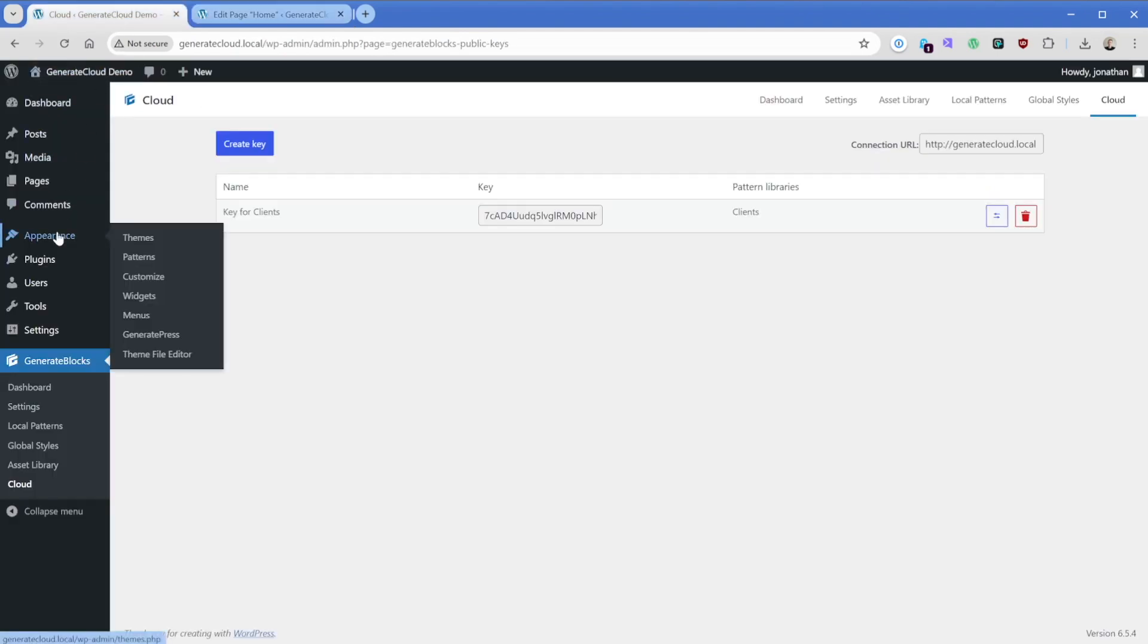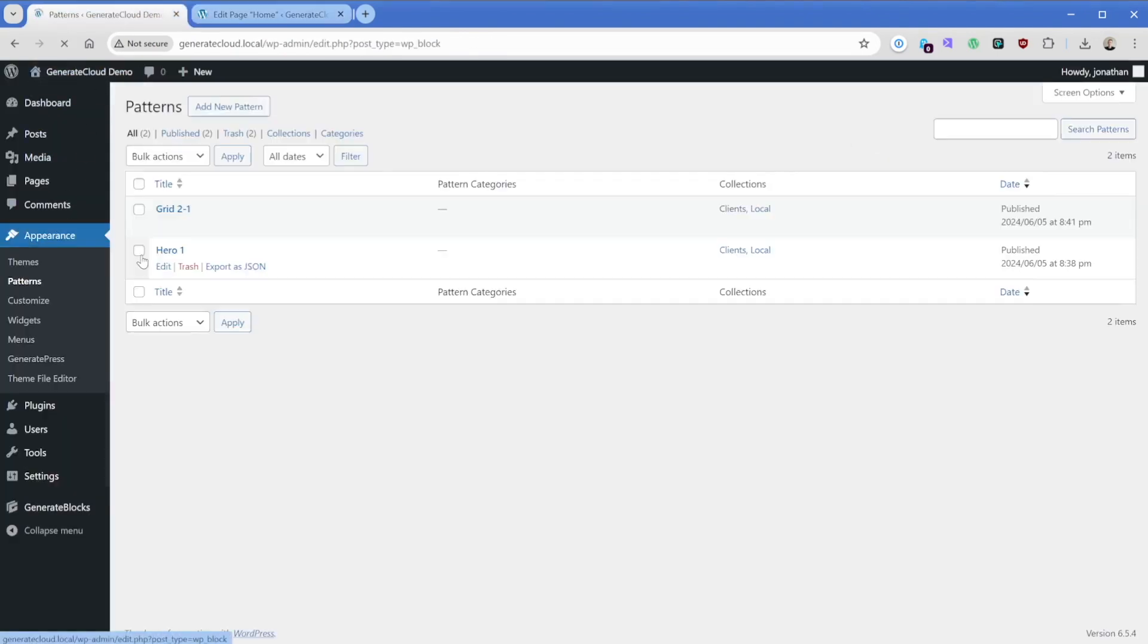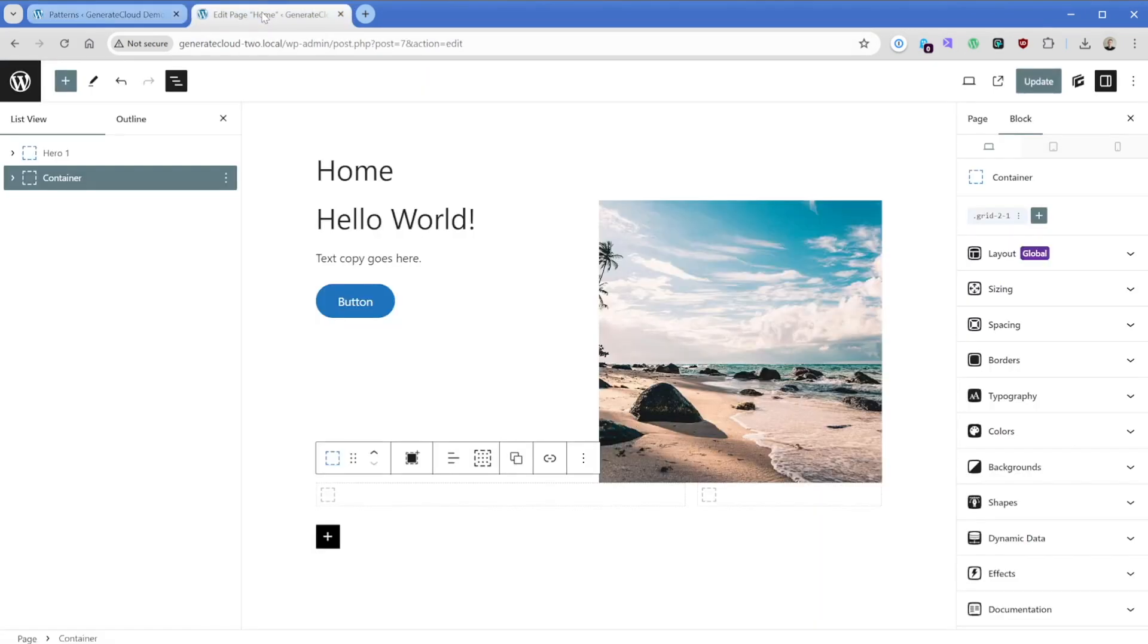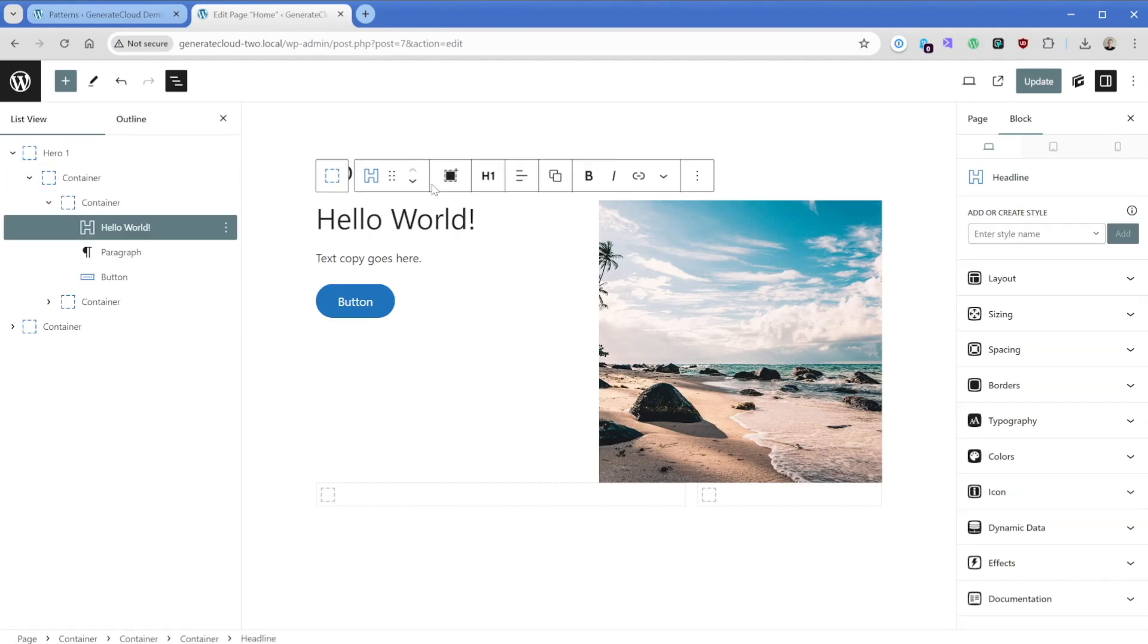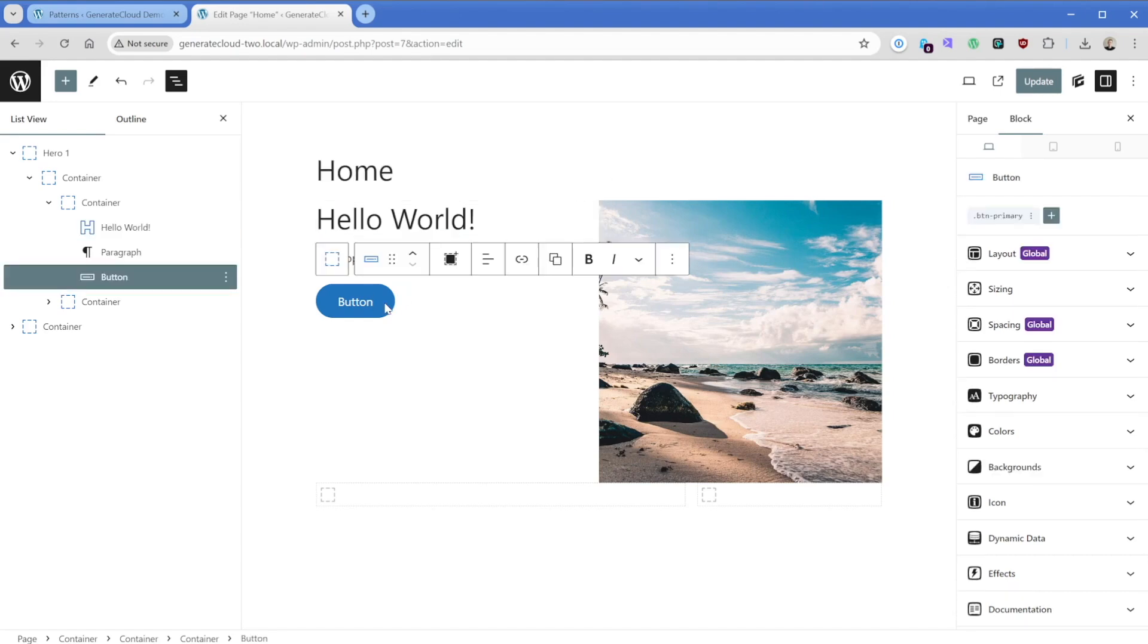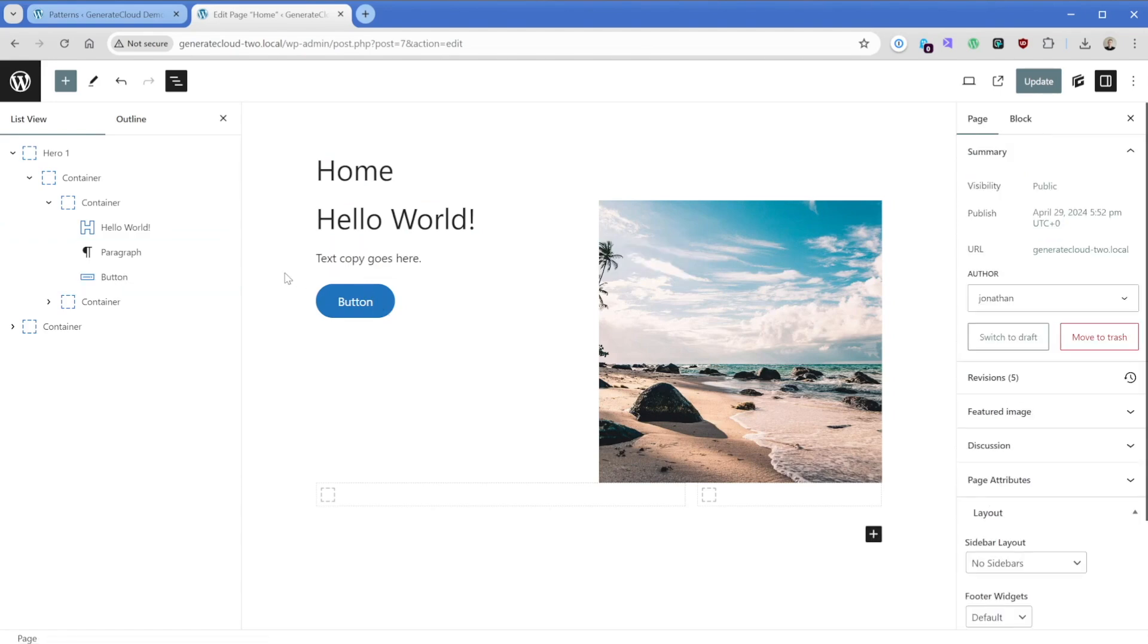those patterns that we created over here on our source site are now synced through Generate Cloud into any number of destination sites. Of course, here in this example, we're just looking at one, but this could be 10, 20, 50 clients. However many you have or however many sites you want to connect it to, this will work. One really cool thing about this Generate Cloud approach is that if you're using fairly standard class names and you're using things like GeneratePress global colors and typography, then whatever those global styles are that you've set on the destination site will be picked up whenever you bring in these patterns.